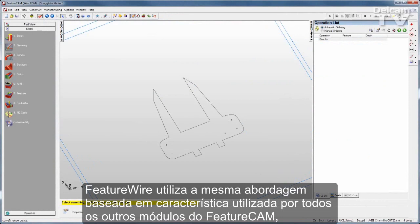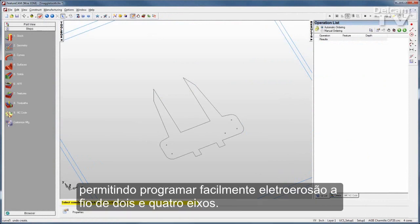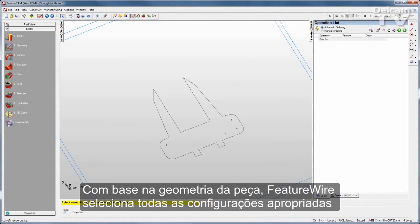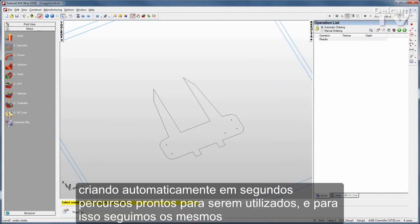FeatureWire uses the same feature-based approach as all other FeatureCam modules, enabling you to program 2 and 4-axis wire EDMs with ease. Based on the geometry of the part, FeatureWire selects all the appropriate settings automatically, generating ready-to-use toolpaths in seconds.